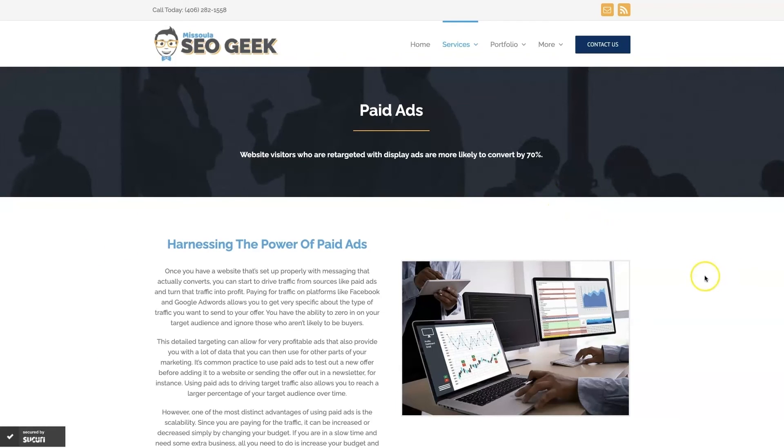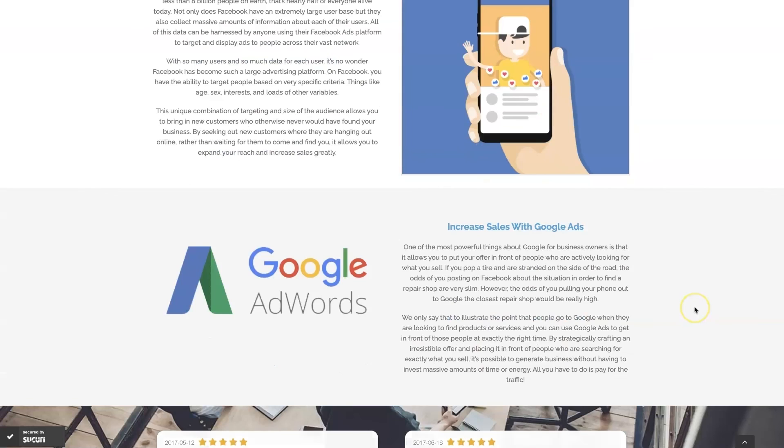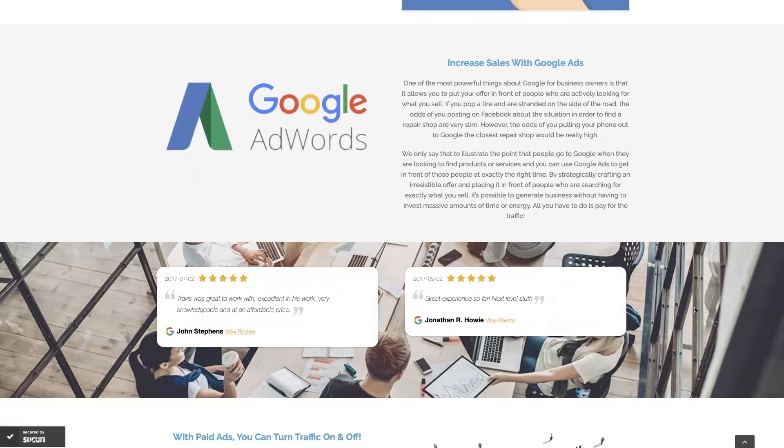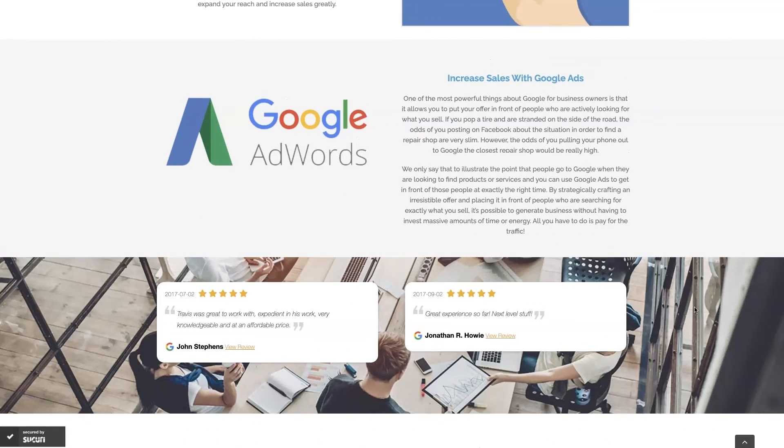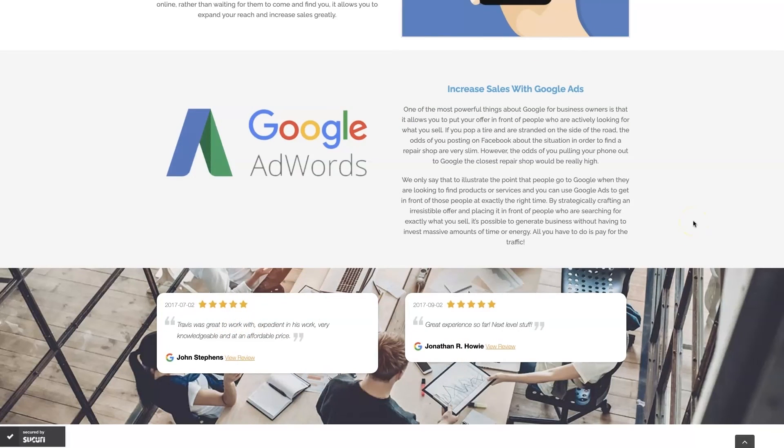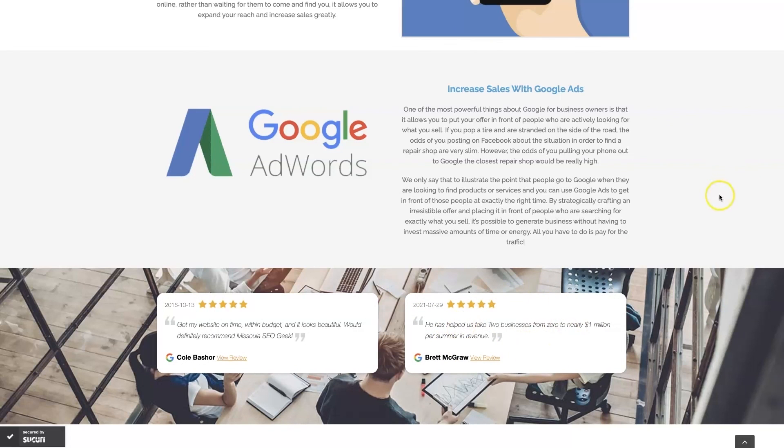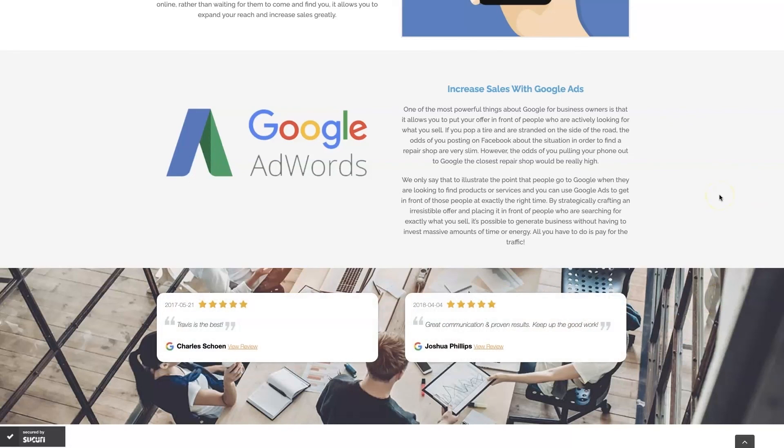I'll leave a link to my website down below, but we do manage Google Ads for different companies and different industries, and you can come learn about what we do, what makes us unique. You can even read some of the testimonials from some businesses that we've taken from zero to over a million in revenue like this one here, and really just see that this is the type of thing that's going to explode your business growth.